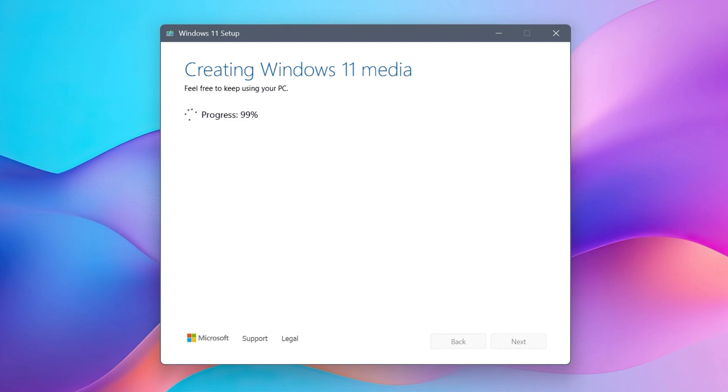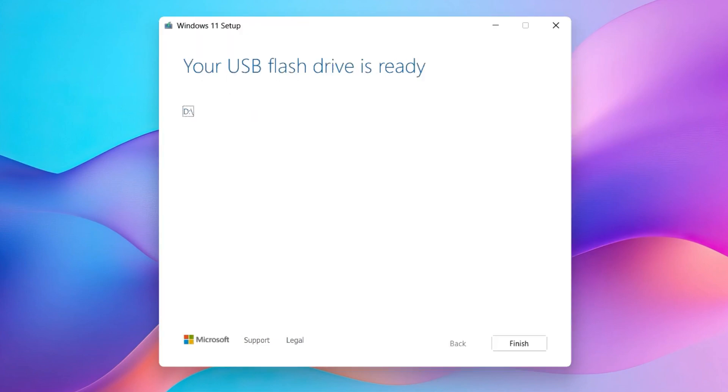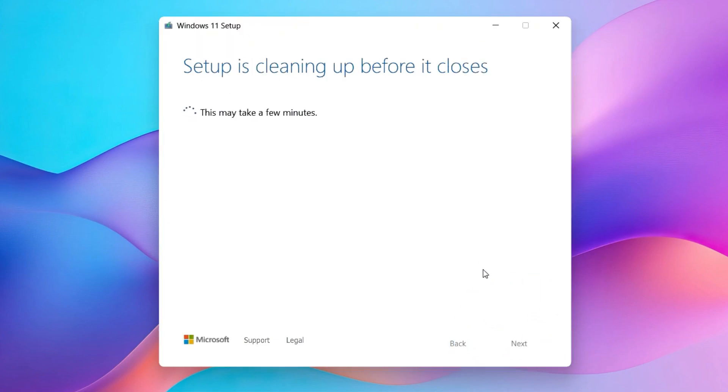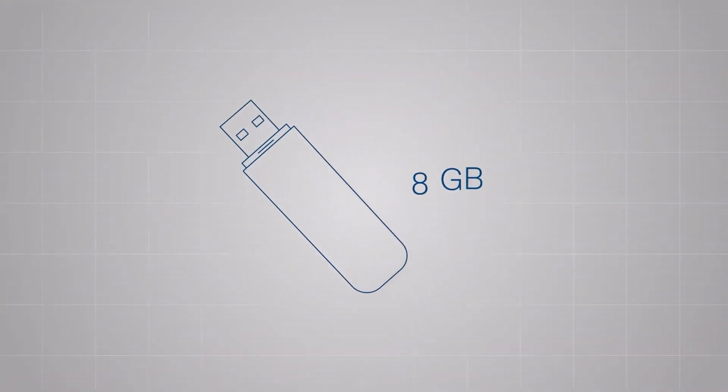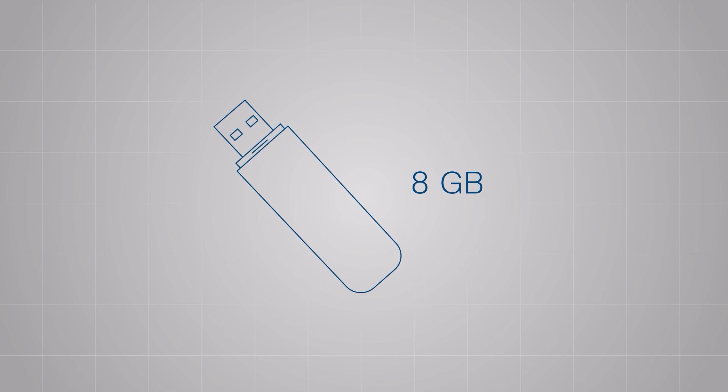When the USB flash drive is ready, click Finish and wait for the download process to fully complete. Keep in mind that if not using a blank drive, all the data will be erased during this process.